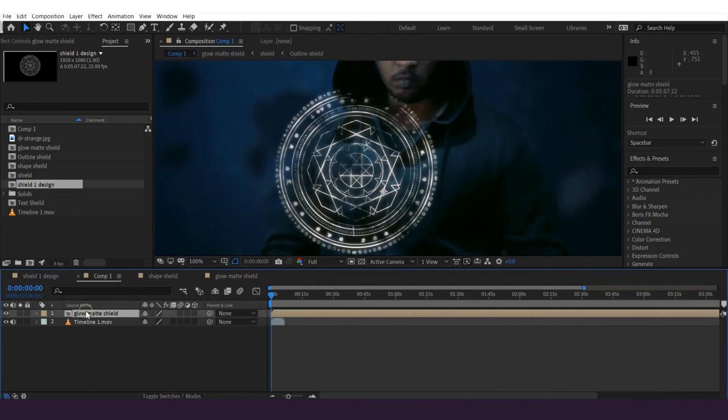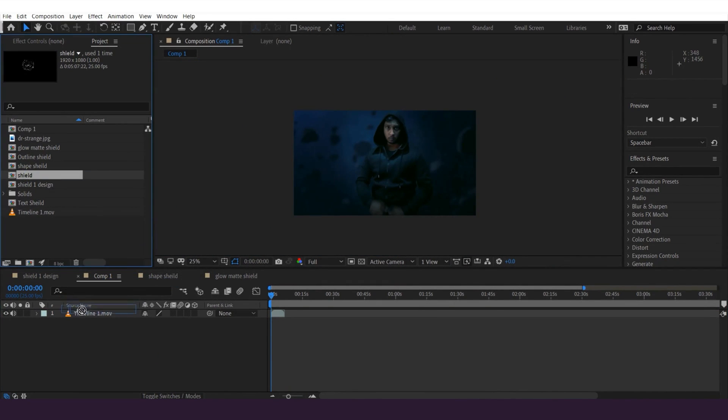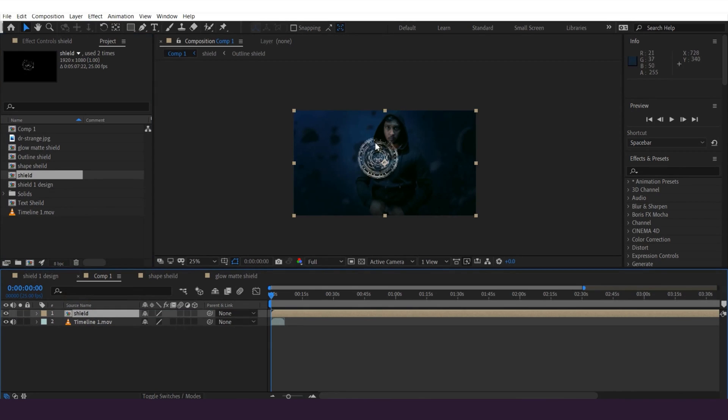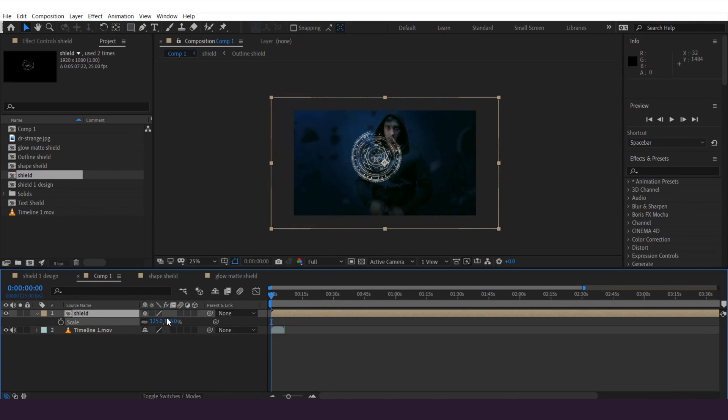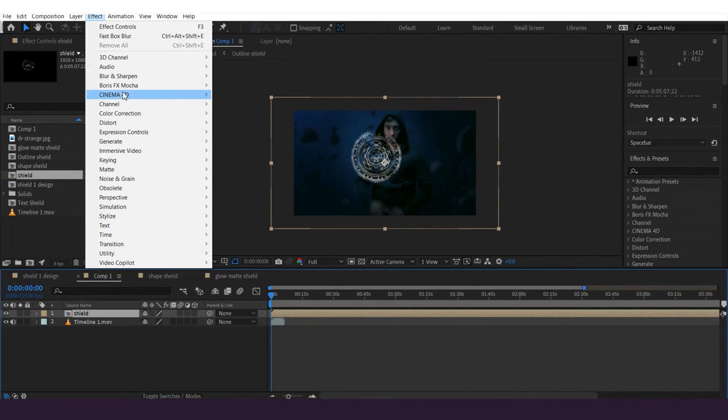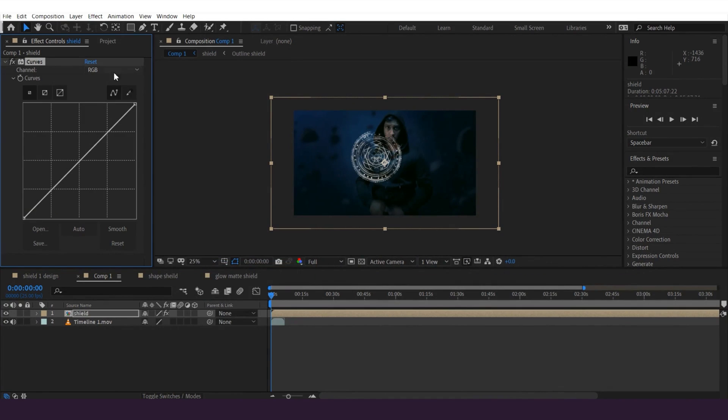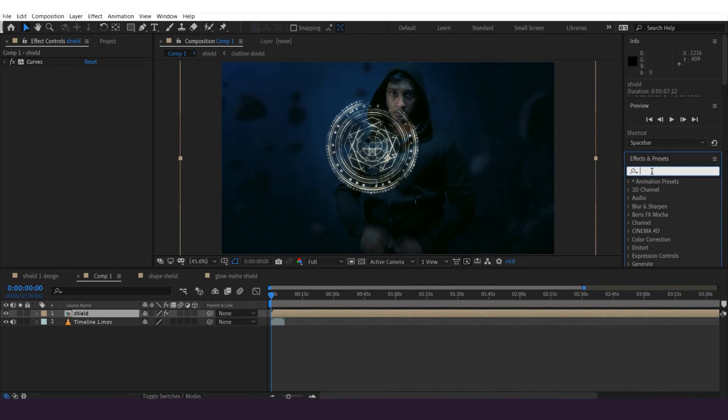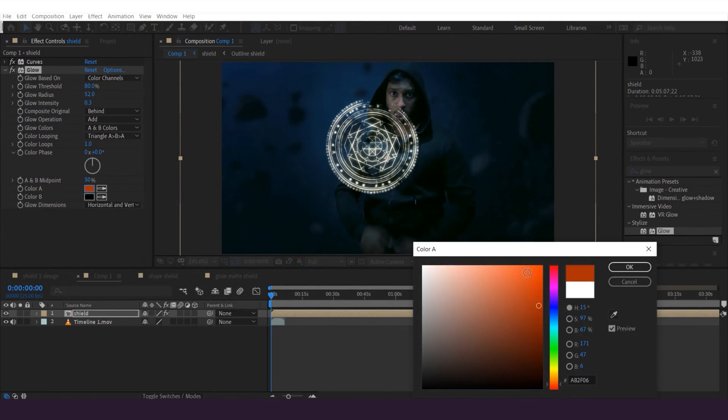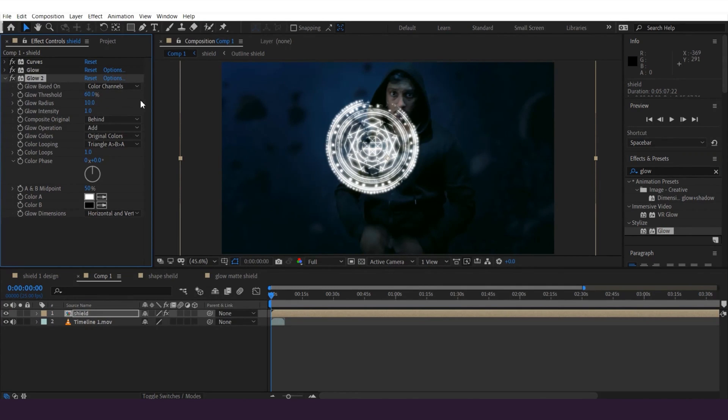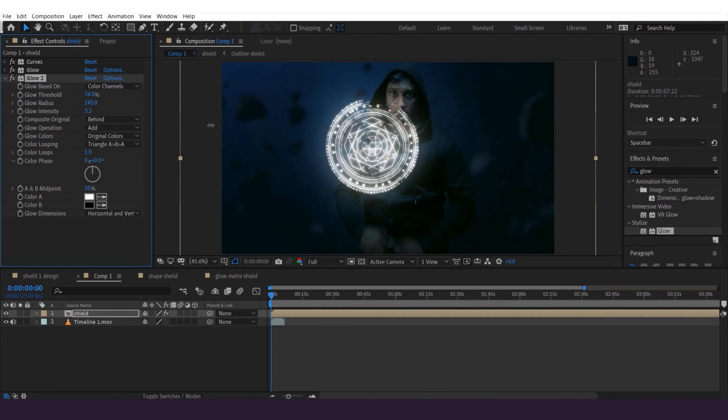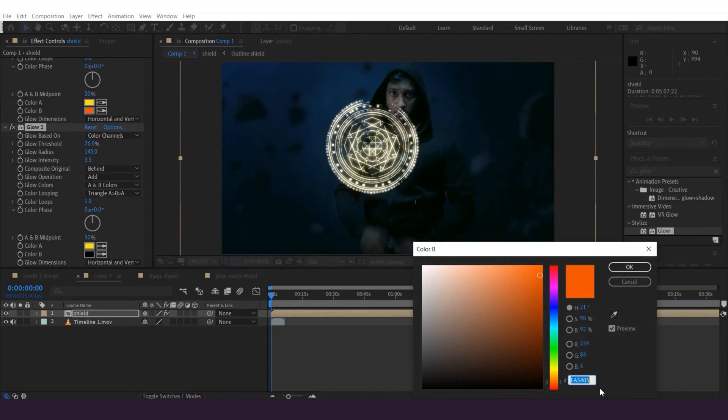And delete the shield which I was adjusting the scale and grab the shield layer which I pre-composed just now. And I'm gonna adjust the scale. And I'm gonna add curves to the layer and adjust the red, green and blue values like this. And then go to the effect panel and add the glow effect to the shield layer and tweak the settings like this. And again grab the glow effect on the layer and I'm gonna tweak values like this: glow threshold, glow radius, glow intensity. And change the color as well.